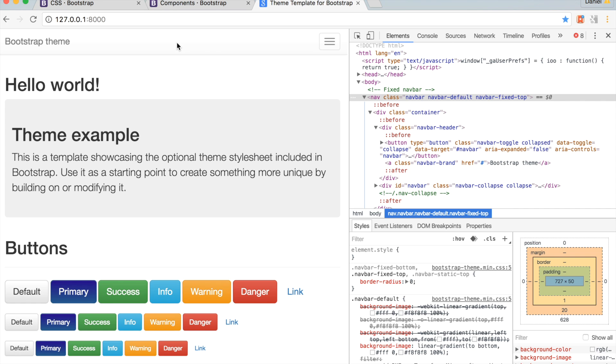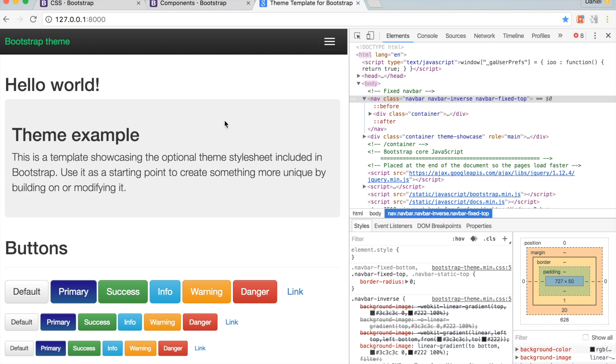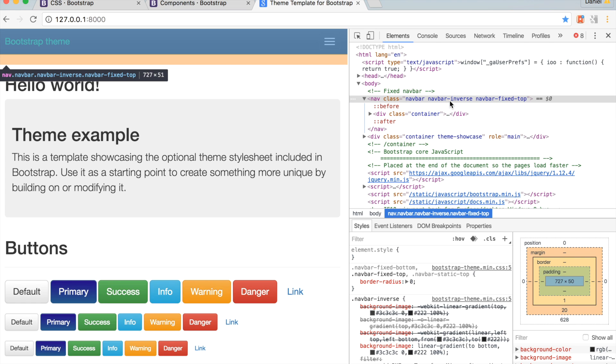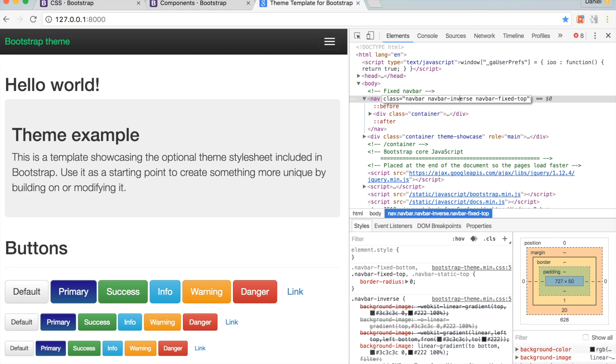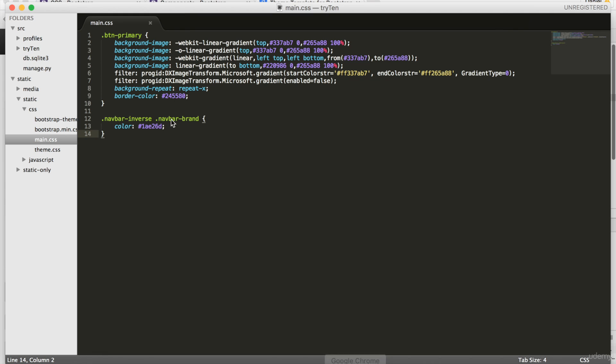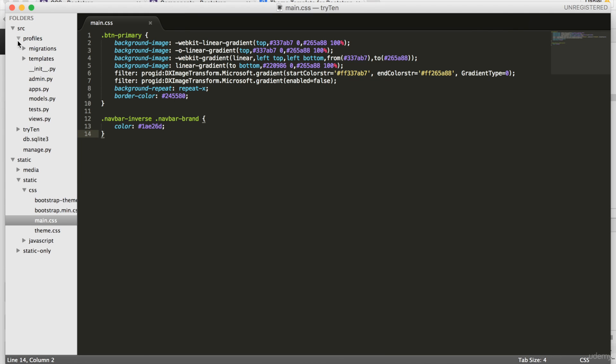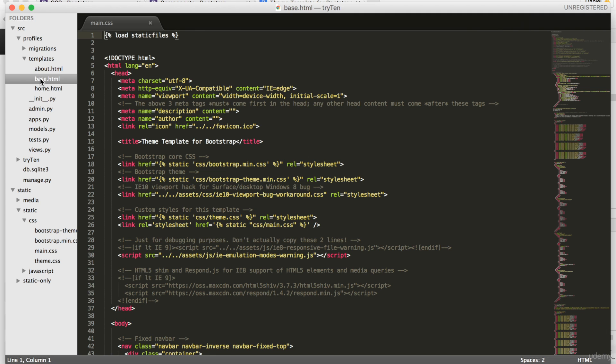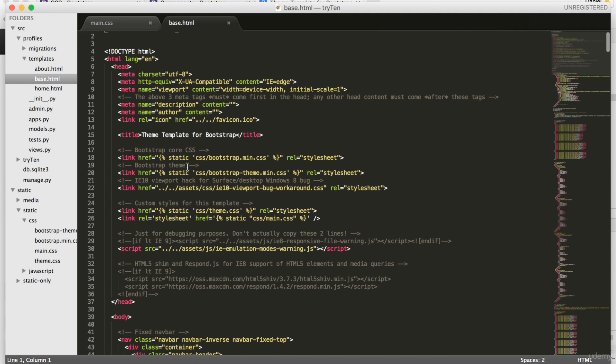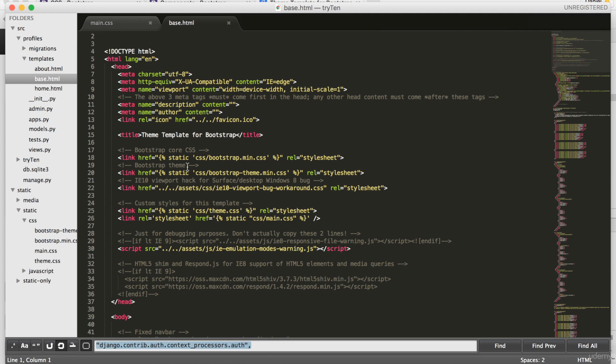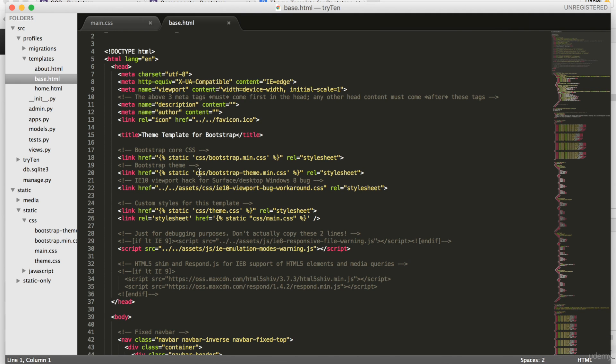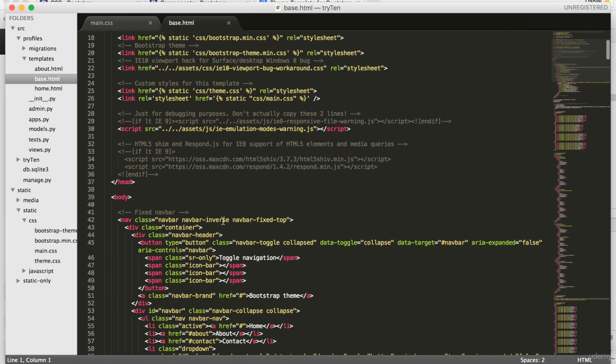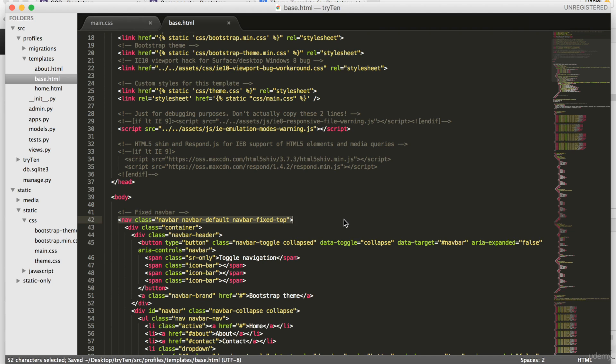Refresh the page. The navbar goes back to black, with a class of navbar-inverse. To make this navbar class change permanent, open templates/base.html. We're going to delete inverse, and then type default in its place.